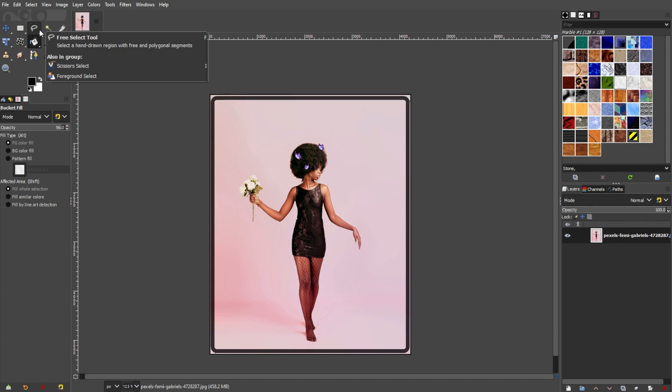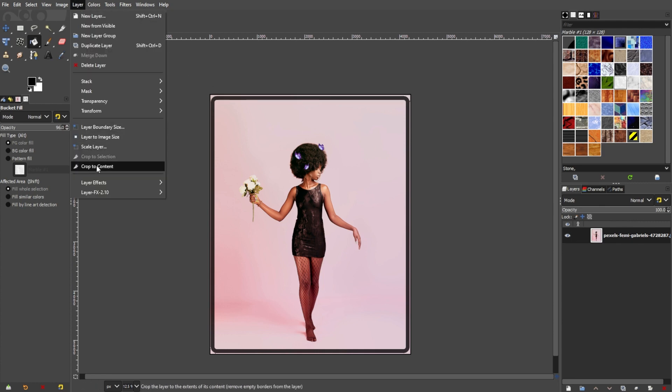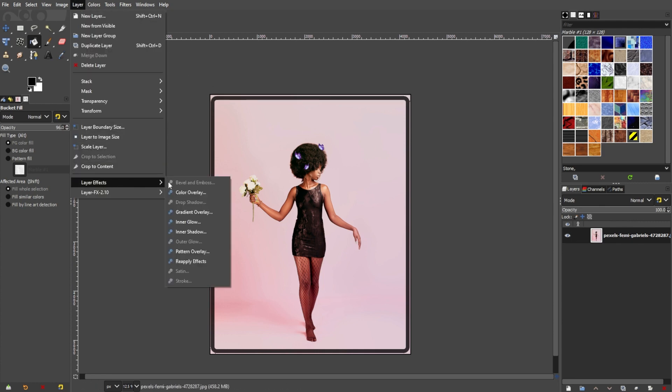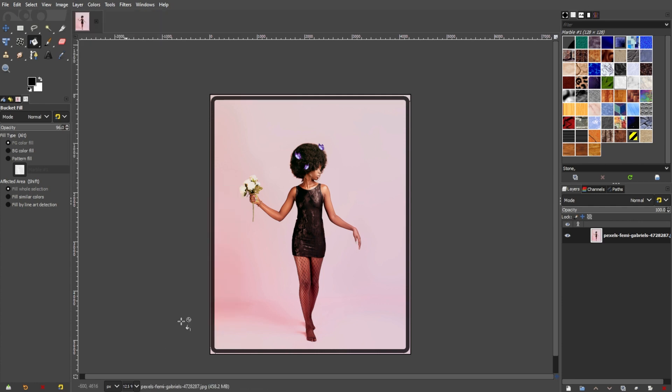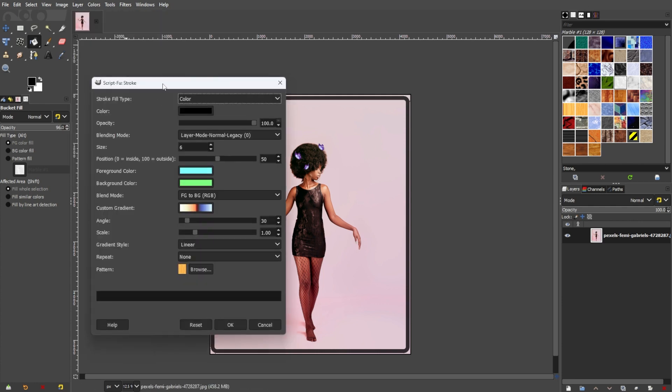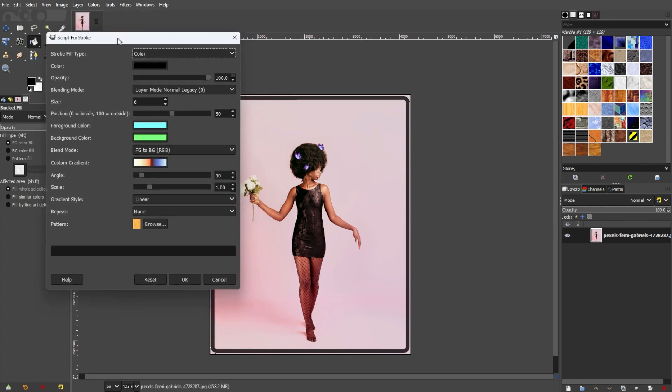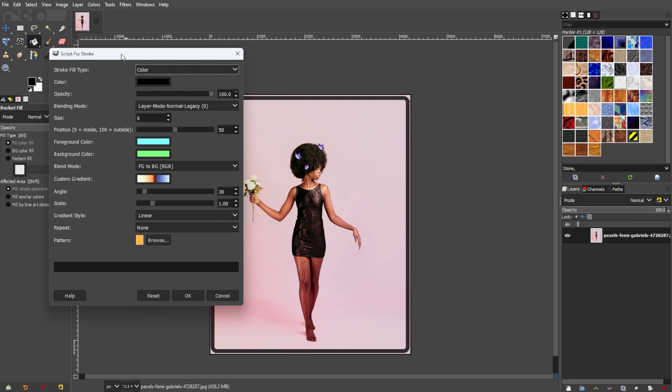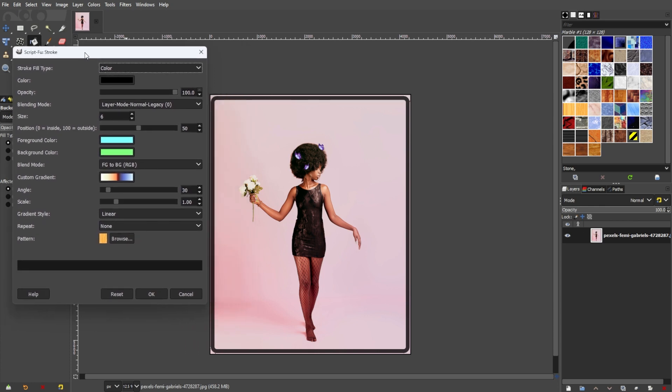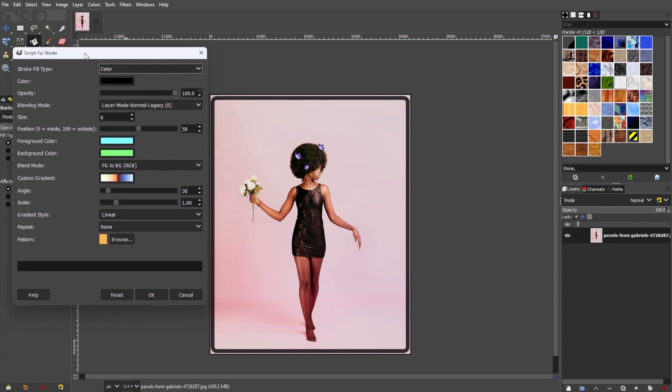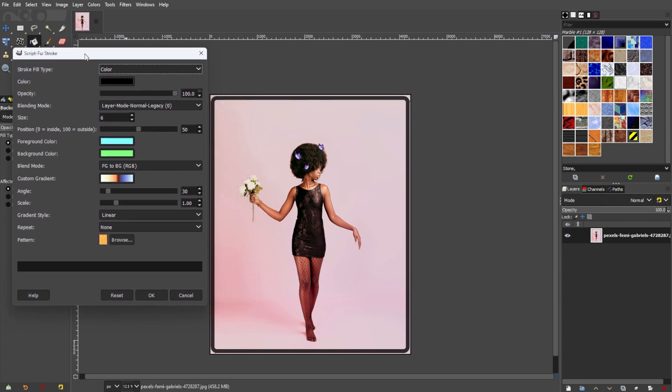Alternatively, if you are willing to install a plugin to GIMP, you can install the Layer Effects plugin and simply use the Stroke option in the plugin. This one has a preview option and contains tons of parameters where you can adjust the border of your image.